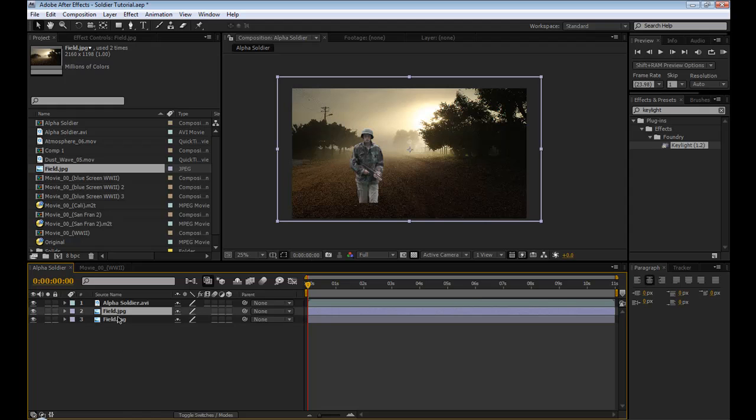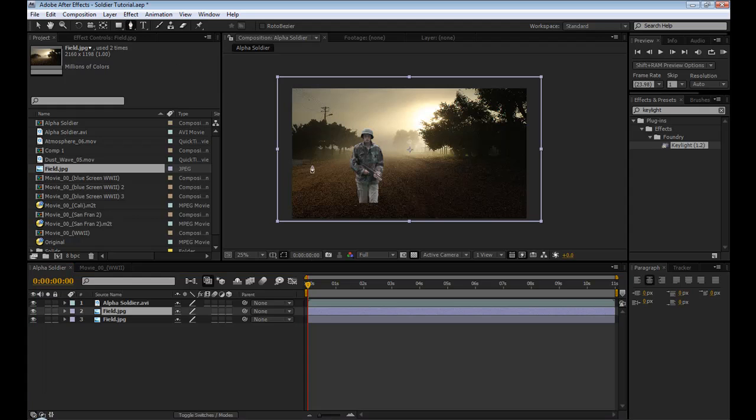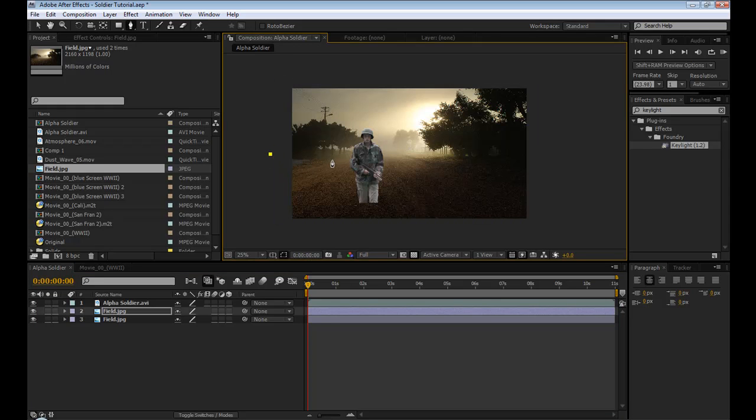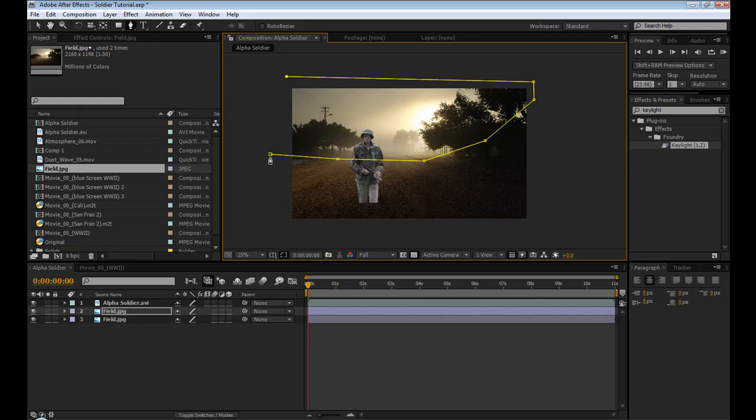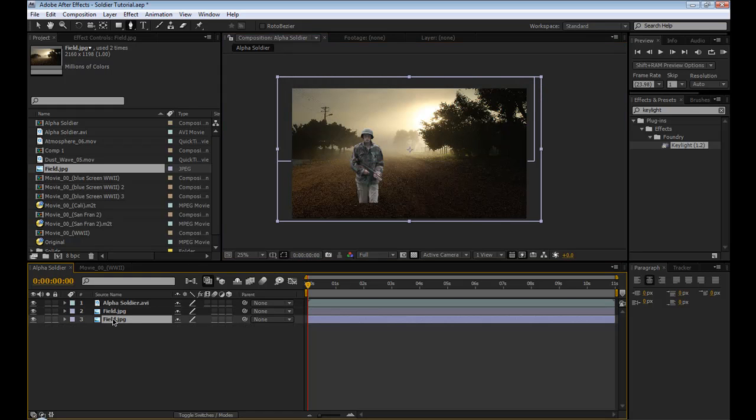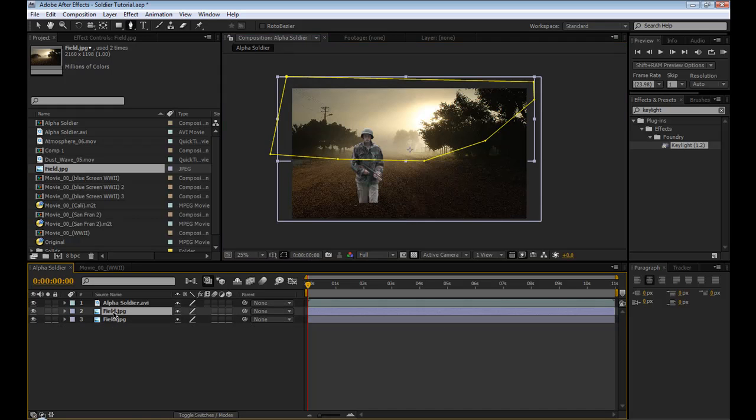So we're going to duplicate it, that's control D. I'm going to take the second layer, take the mask tool, and this doesn't have to be perfect, just kind of make a rough mask around where the foreground and background separate. So say around here. So this is going to be our foreground and this is going to be our background.